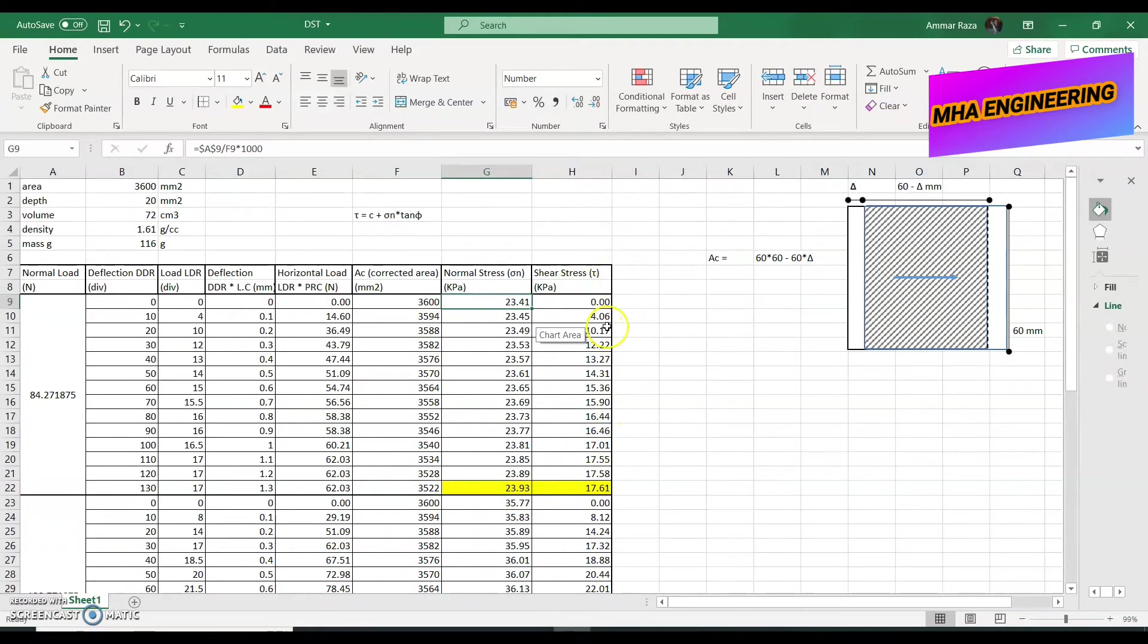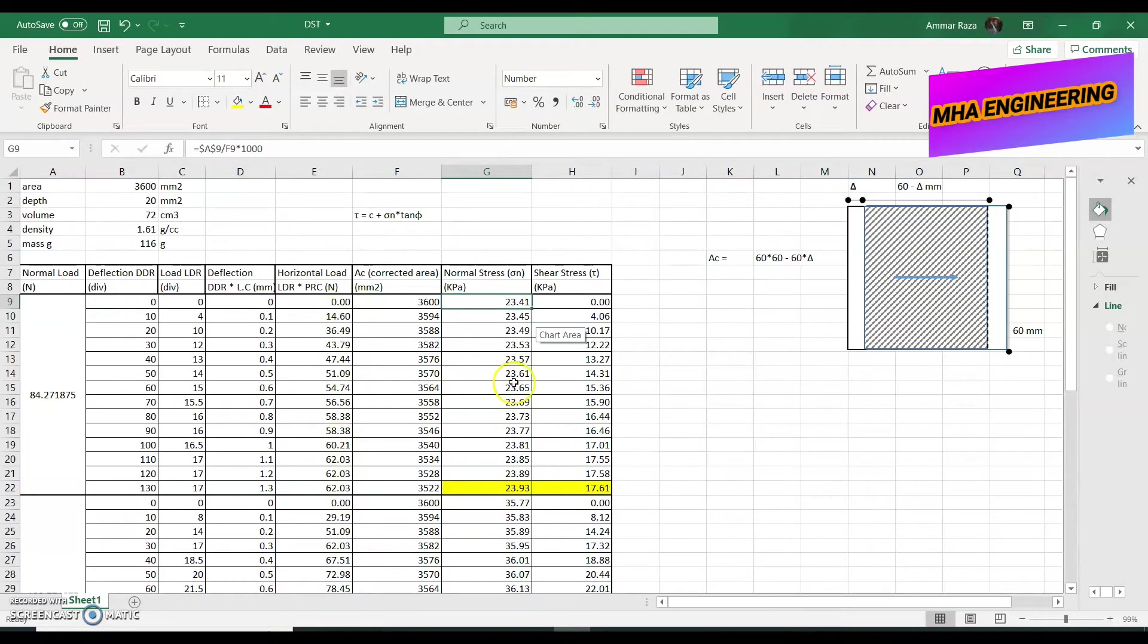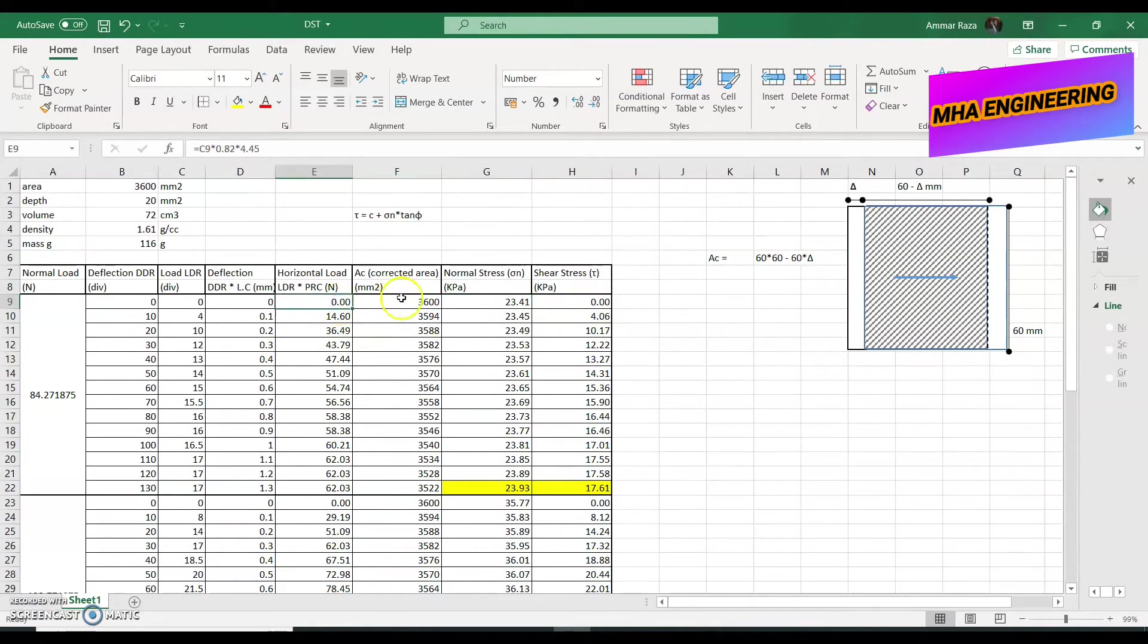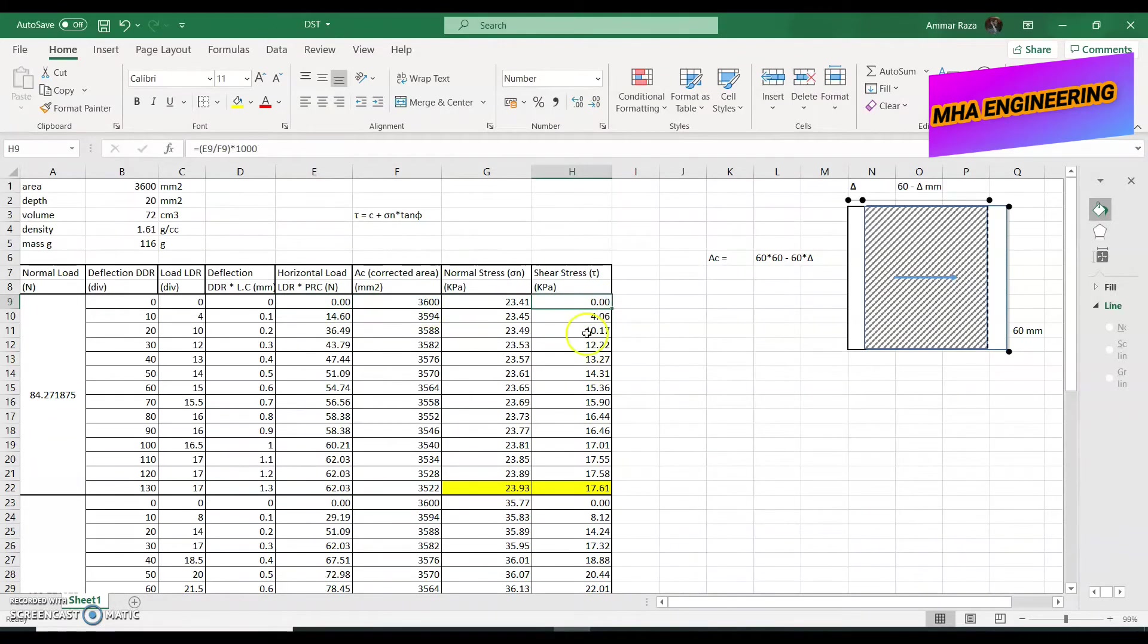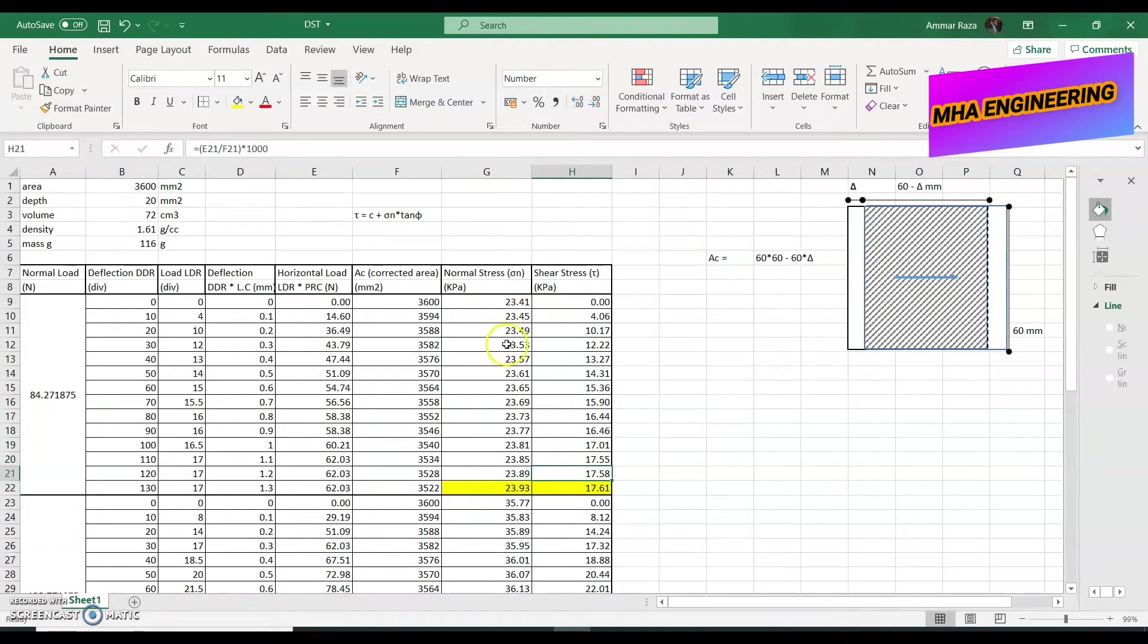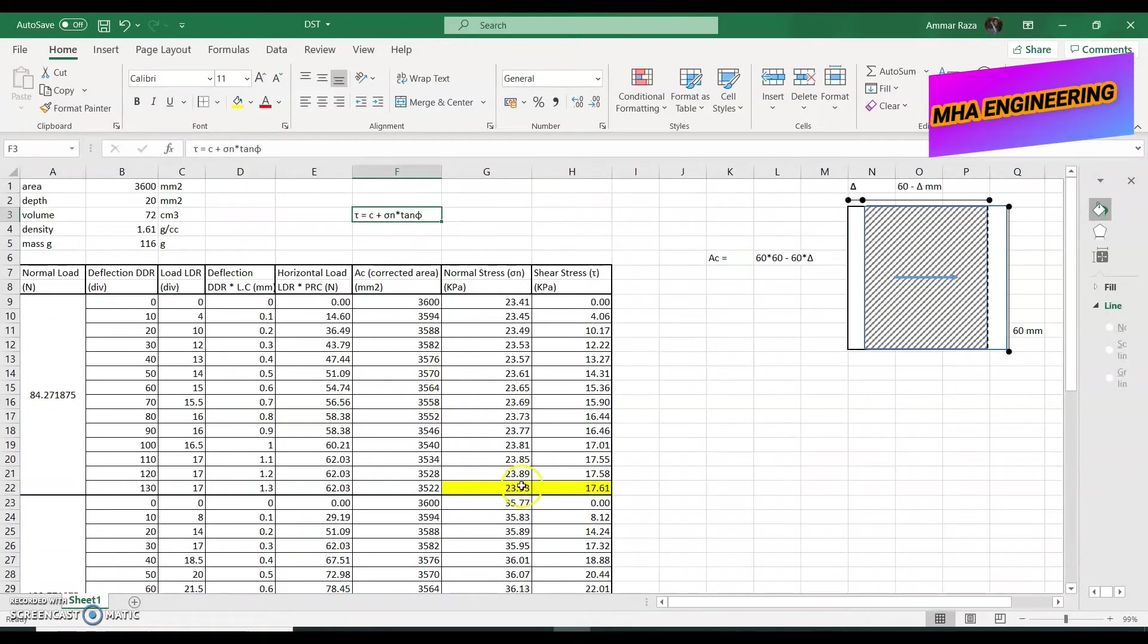Our shear stress, however, will increase quite a bit because we can see that the value increases from the horizontal load from 0 to 62 newton. So, it's going 0, 14, 36, all the way up to 62. So, we have to divide our horizontal load with the area multiplied by 1000 to give it kilopascals. And this will give us our shear stress. So, our shear stress, the peak value, and corresponding to that, this is our normal stress over here, 23.93.